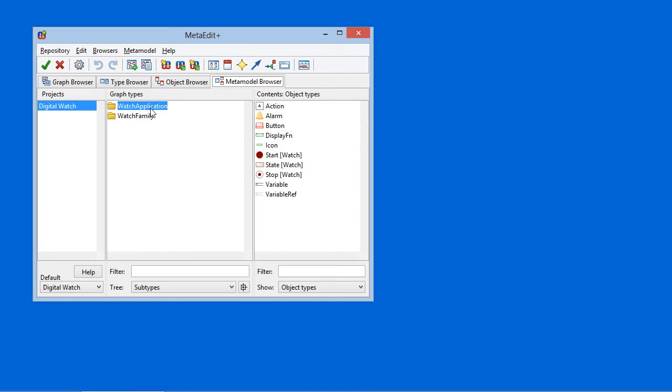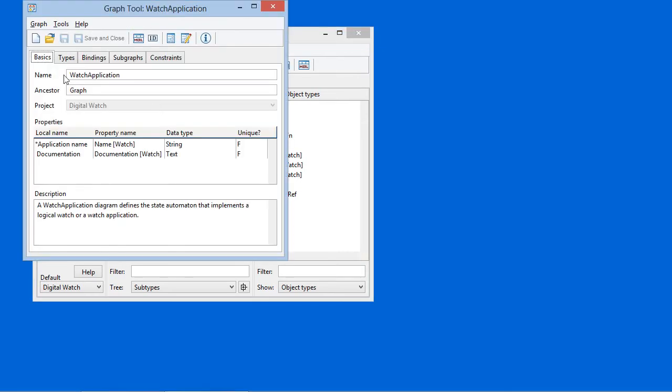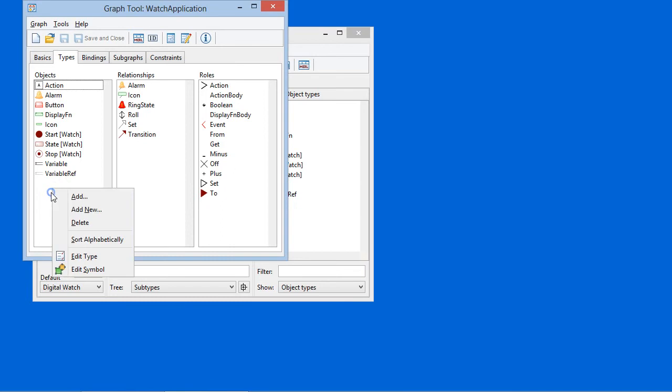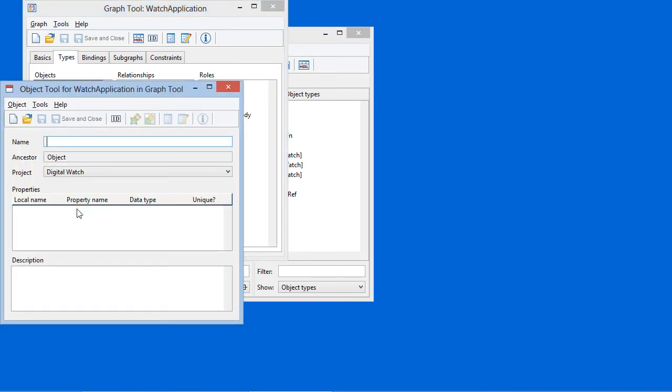I'm going to take an existing language, a watch application language, and in there, in addition to the existing object types, I'm going to add a new one that we'll call file.